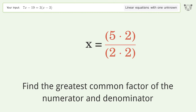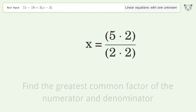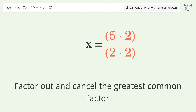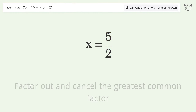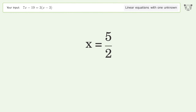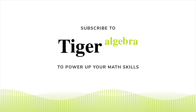Find the greatest common factor of the numerator and denominator. Factor out and cancel the greatest common factor. And so the final result is x equals 5 over 2.